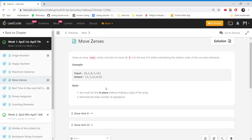Hi guys, today we are going to do a live code question: Move Zeros. First we will go through the problem statement, then the example, then how we would go about it, and finally we will code. The problem statement is: given an array nums, write a function to move all zeros to the end of it while maintaining the relative order of the non-zero elements. The note says you must do it in place without making a copy of the array, and minimize the total number of operations.